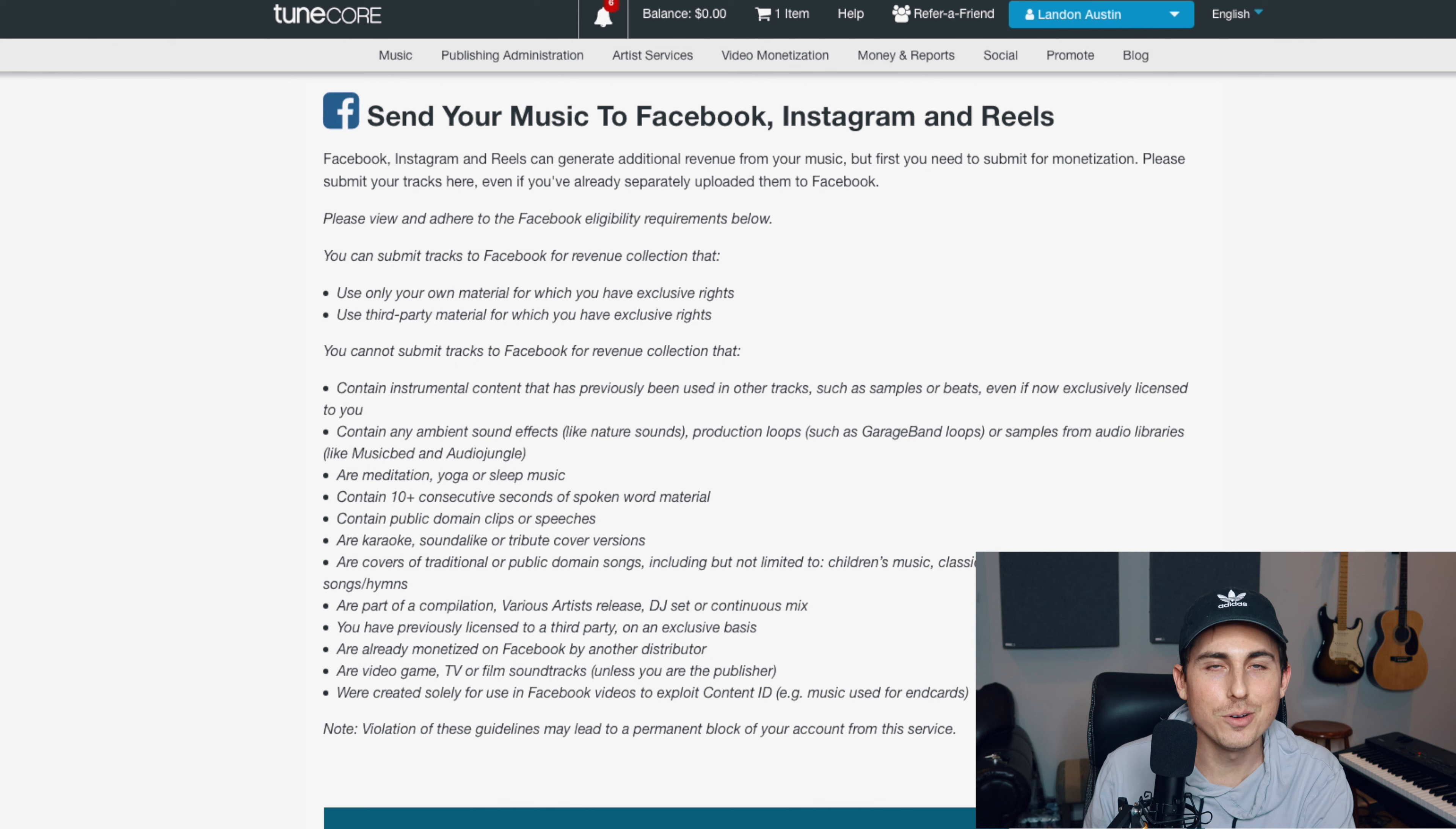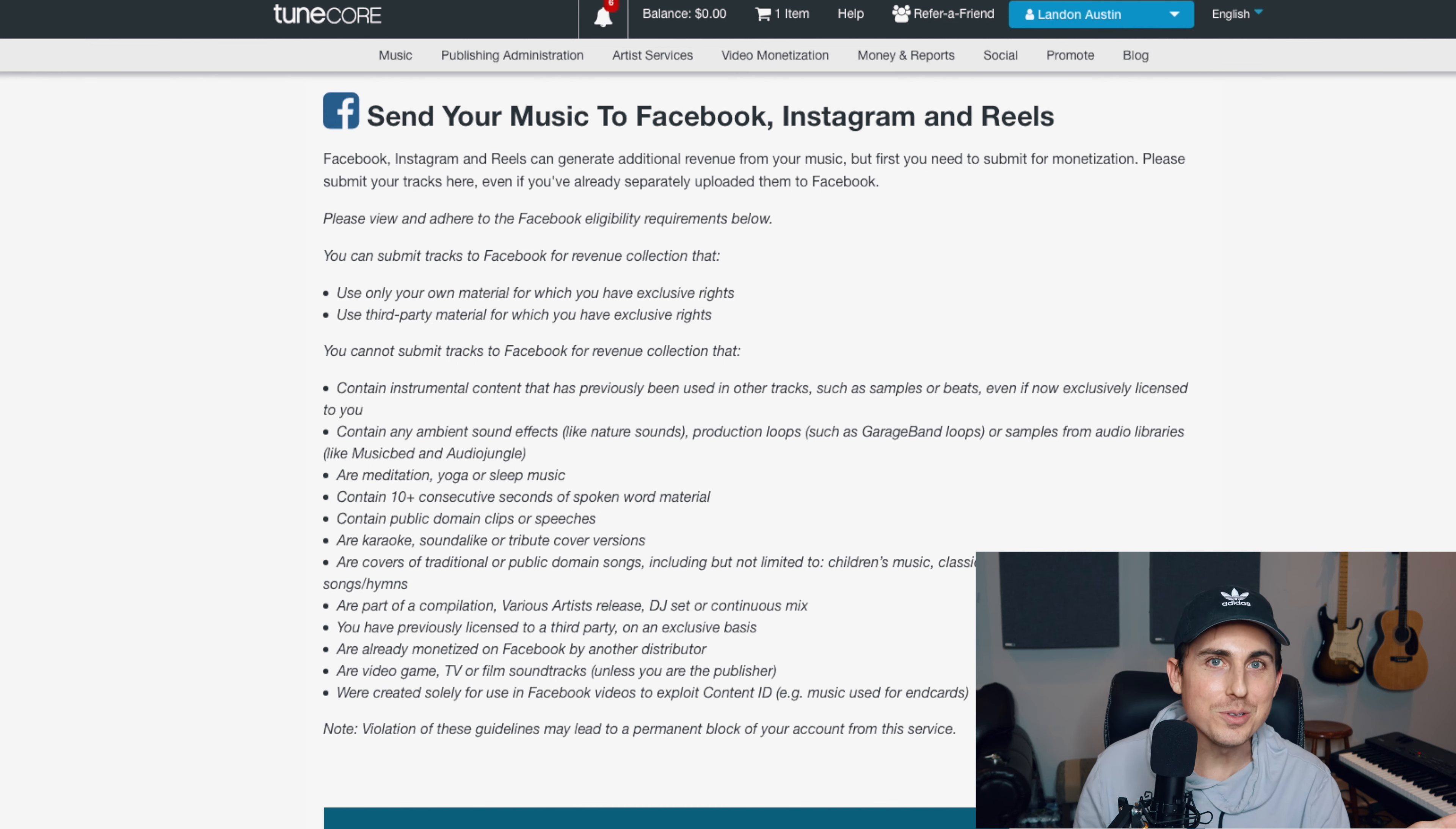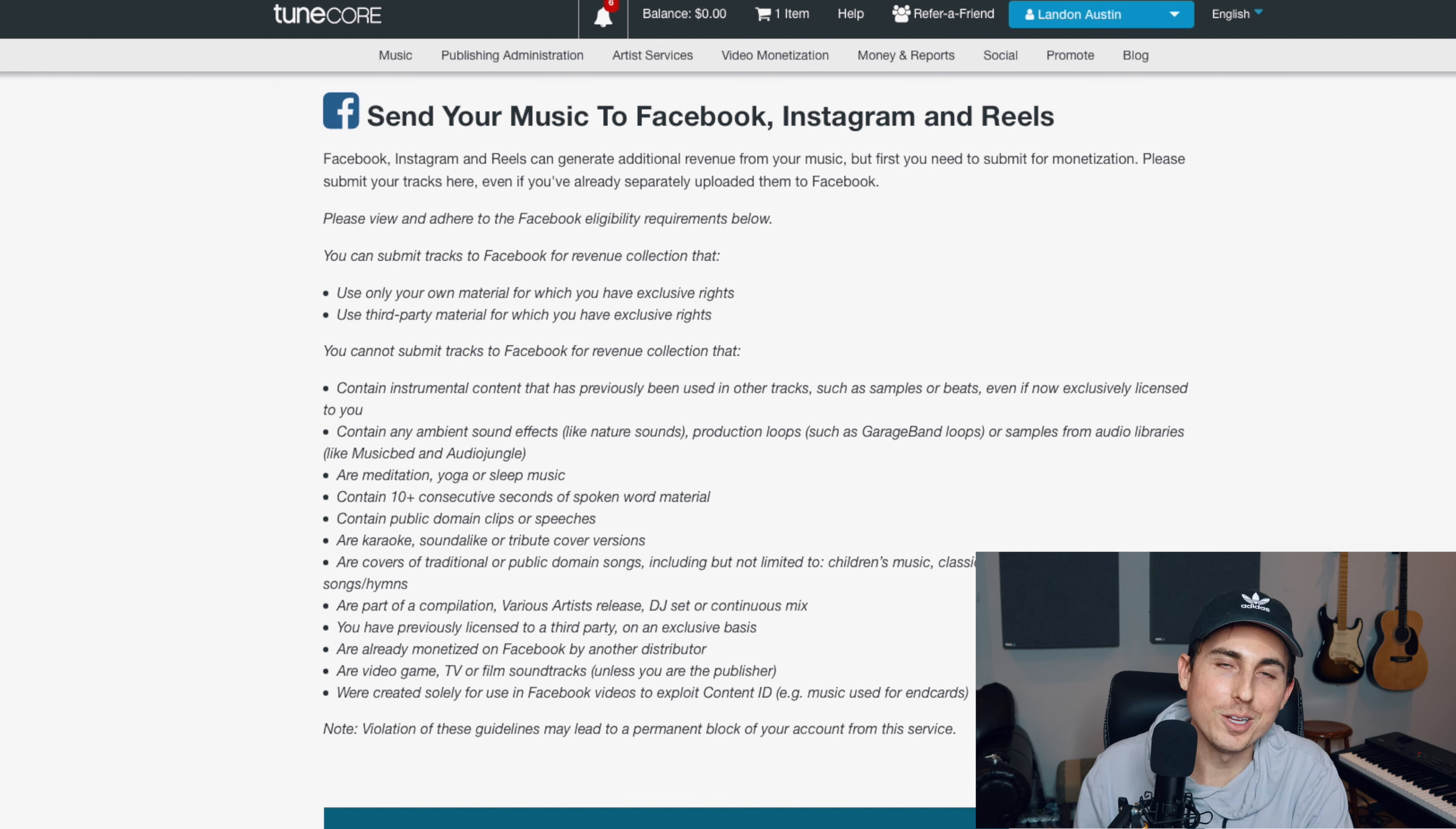But that is it for this video. If you want to check out TuneCore, make sure you use the link in my description. That'll save you 20% on your next album or your next single. They even do ringtones. So that'll save you some money on distributing ringtones. But check it out. Use the link down there. And thank you for watching. I'll see you in the next one.